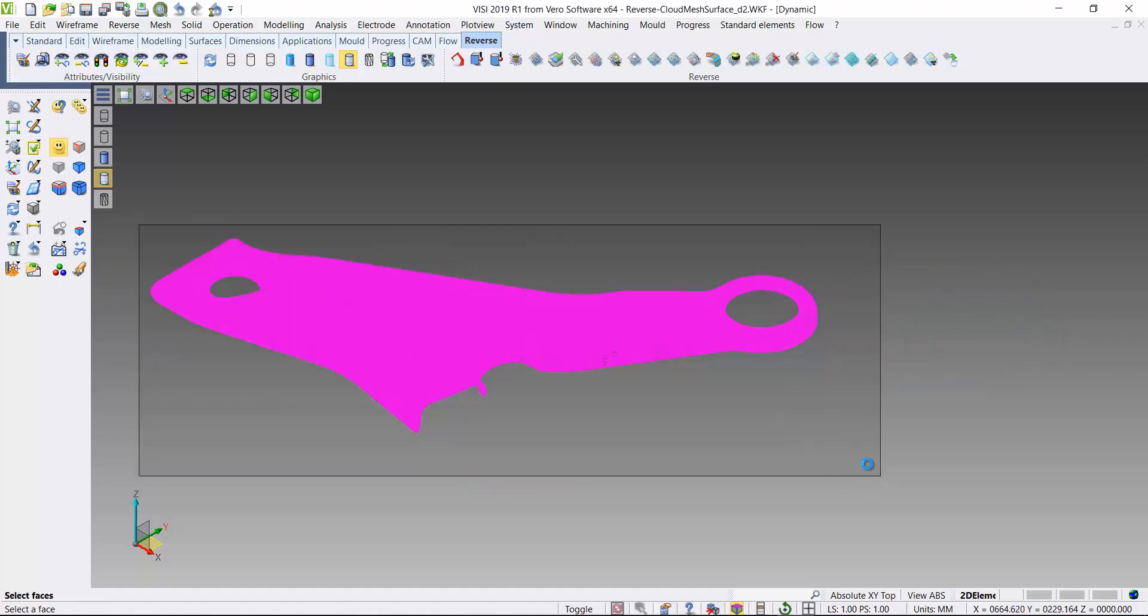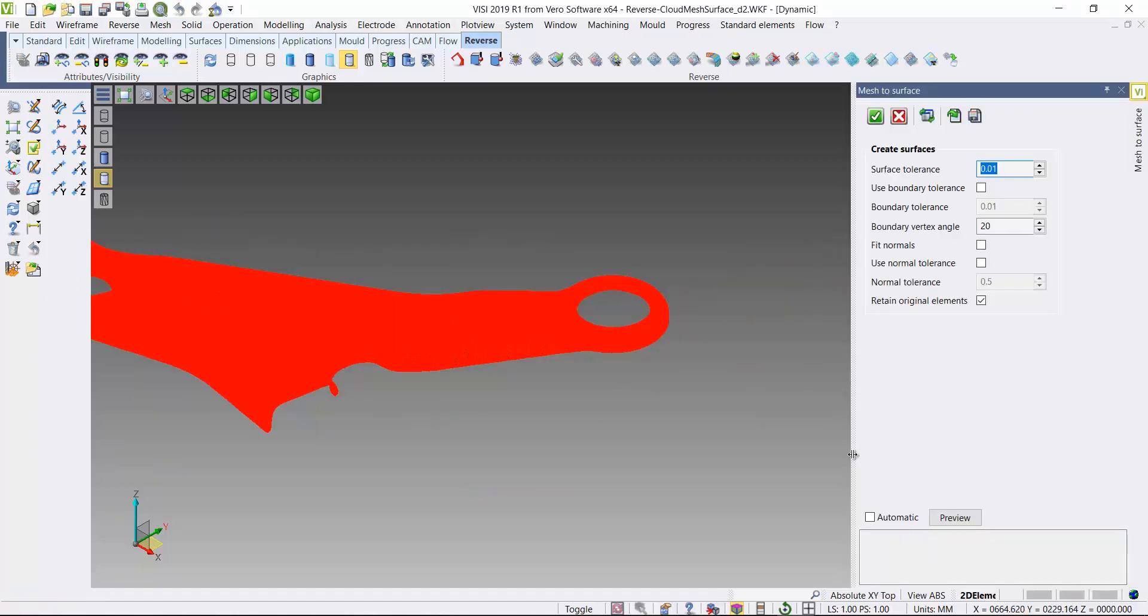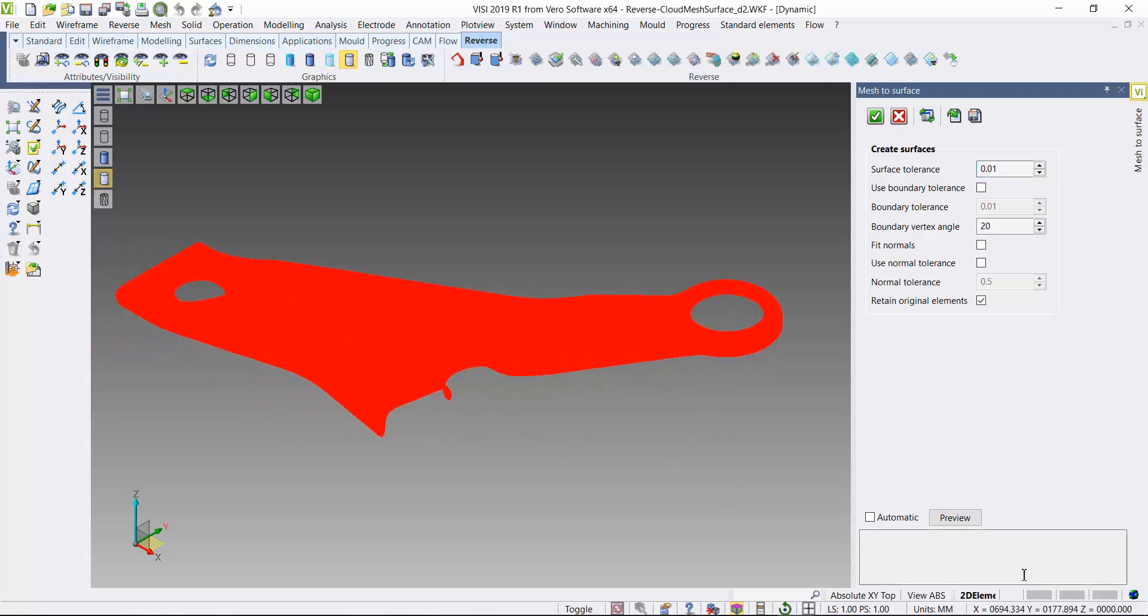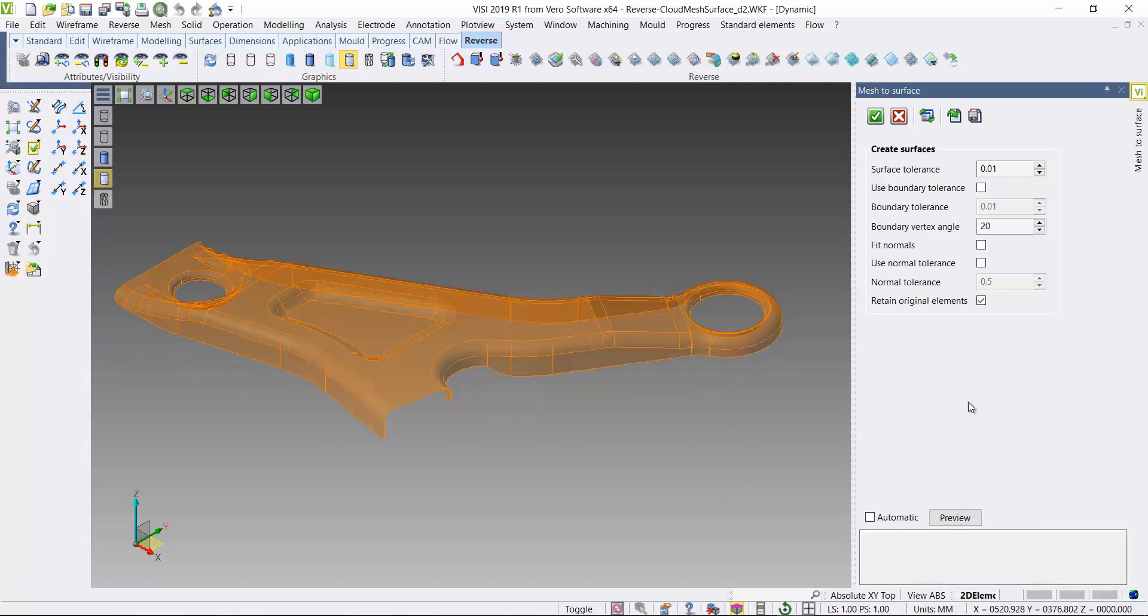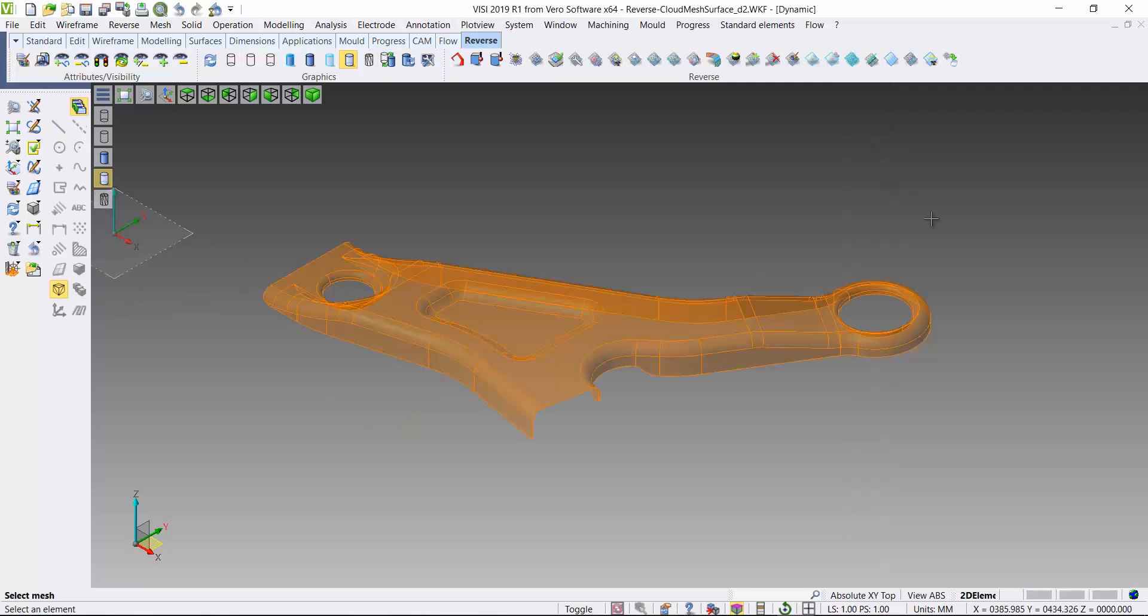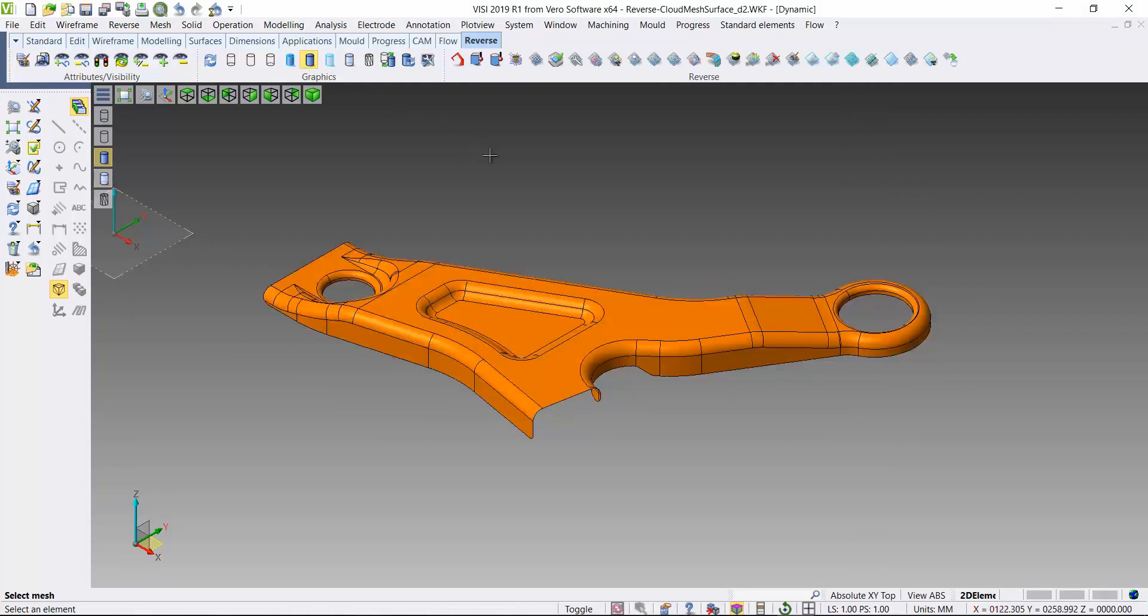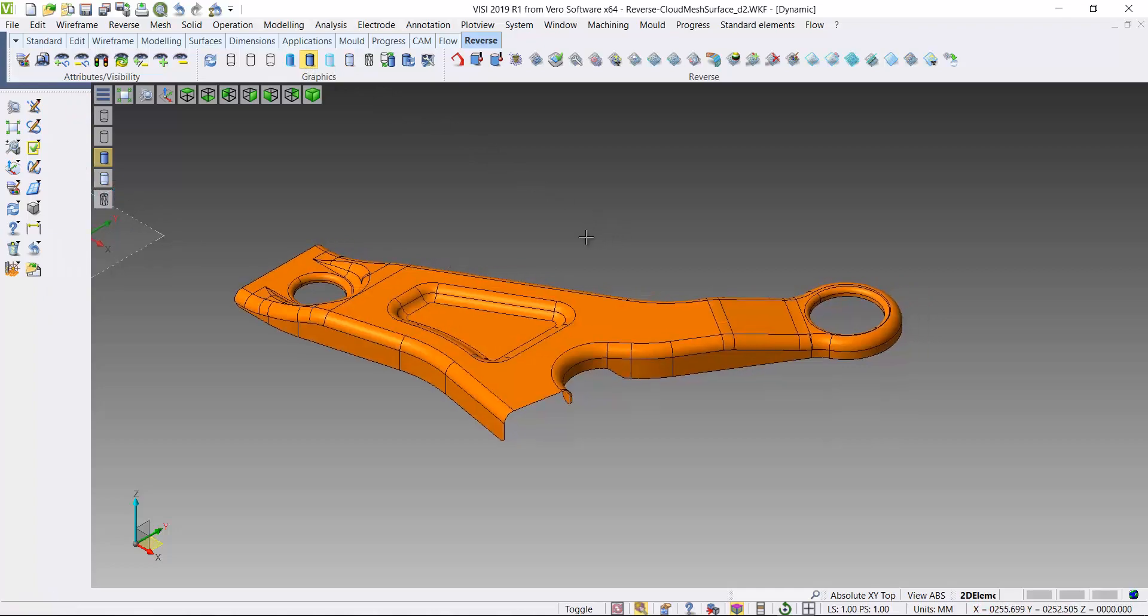So finally, the last part of the process is to create a surface from those mesh boundaries and highlight the mesh. You can see it's an automated process. This now gives us our final surface geometry.